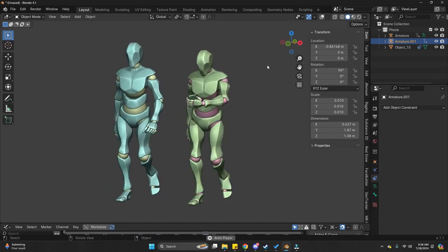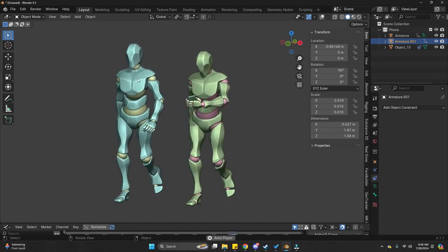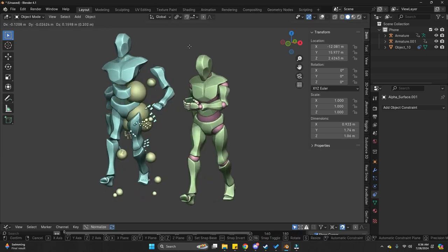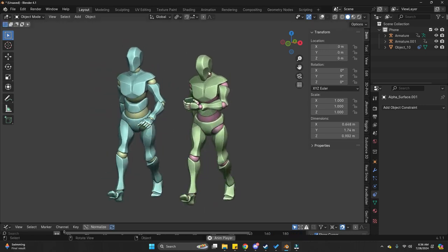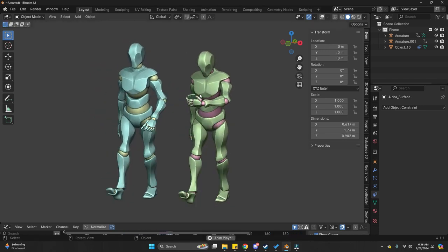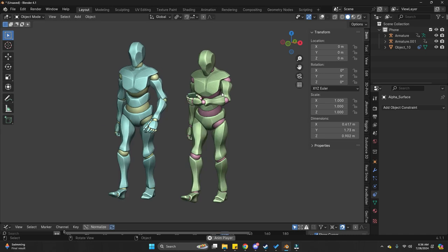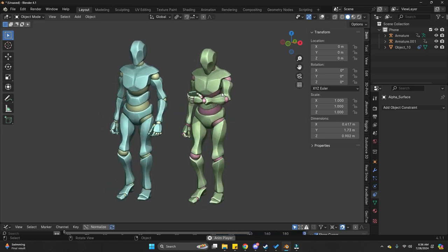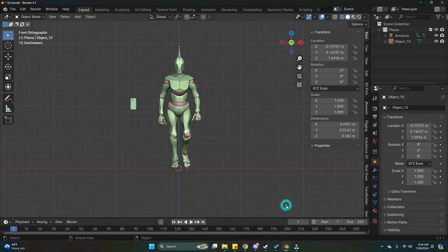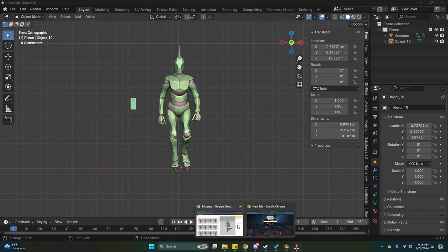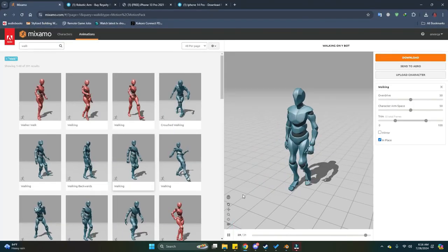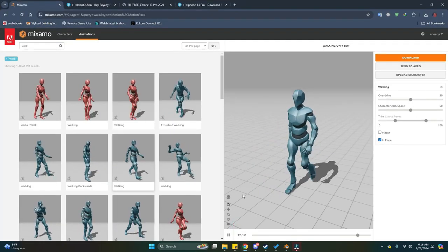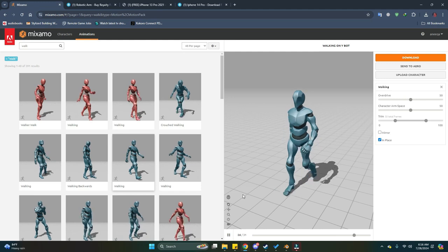So in this video, we're going to edit our animation from Mixamo to basically customize it and make it look like this. And we're going to keep all these organic movements from our original animation.